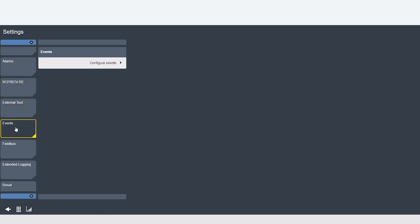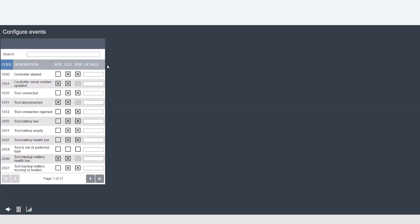The events tab gives you each event code number and description and also the option to choose the events that you want reported from the controller. You can have each event acknowledged, logged, or displayed as well as details that you want communicated when each event occurs.